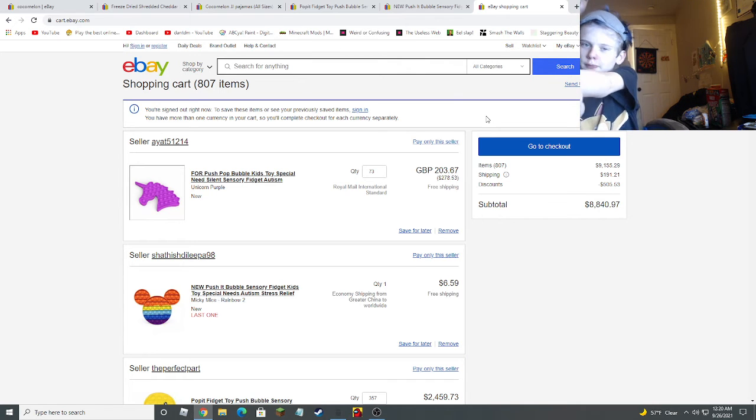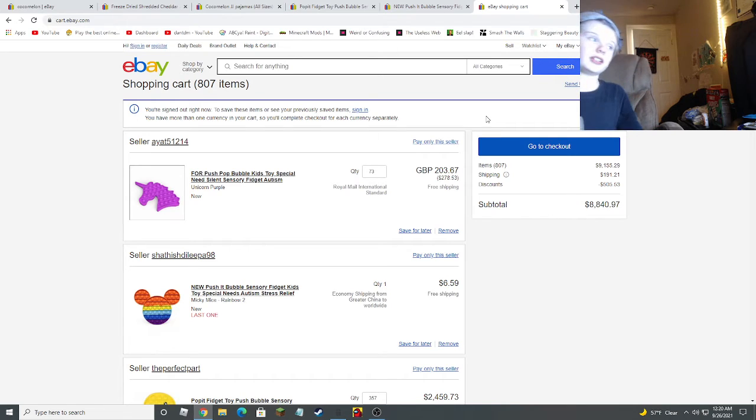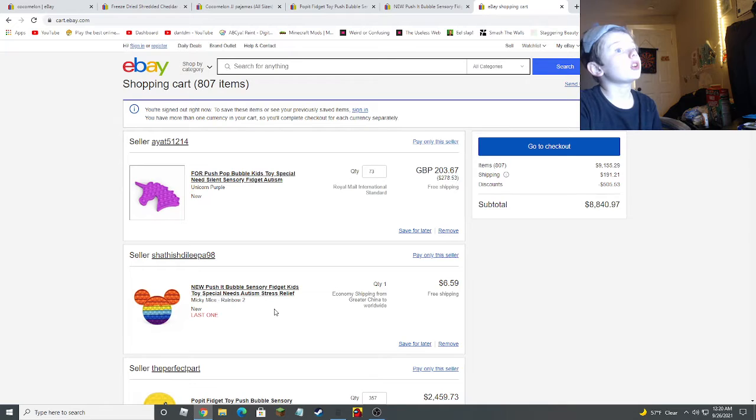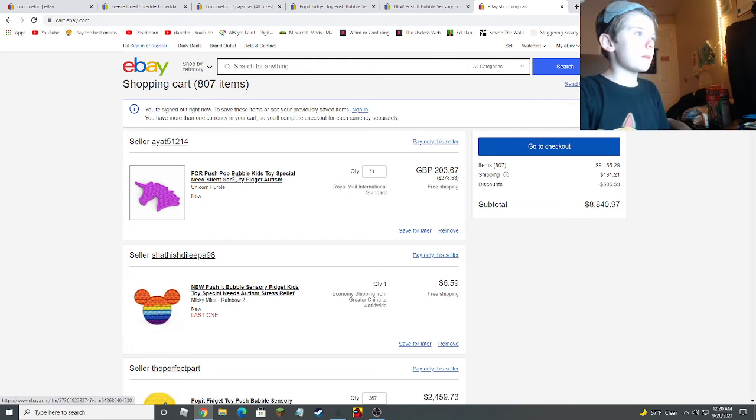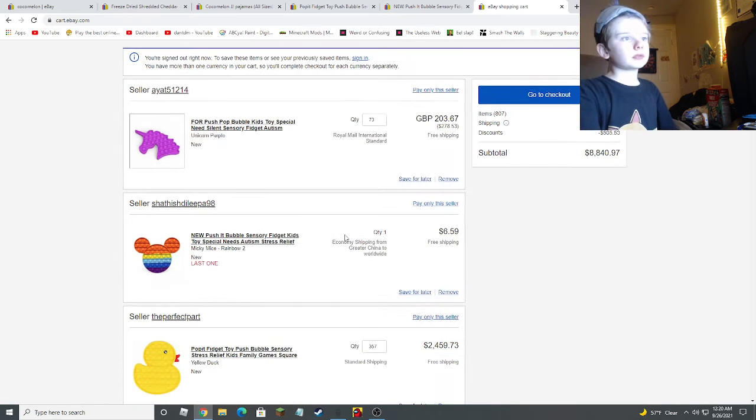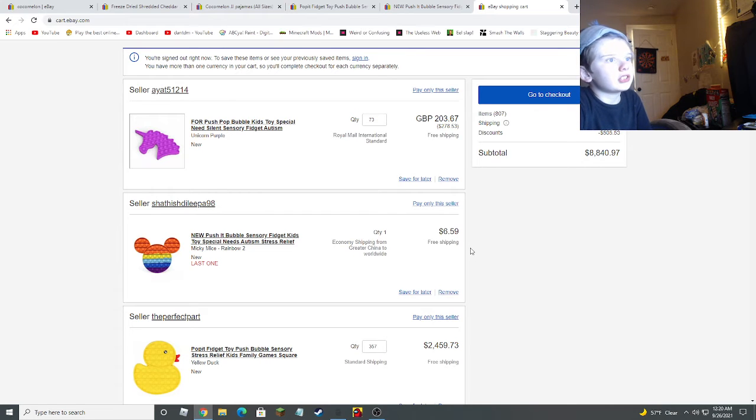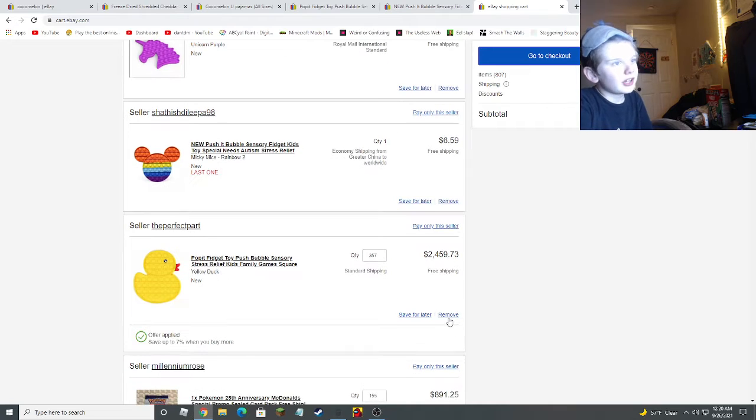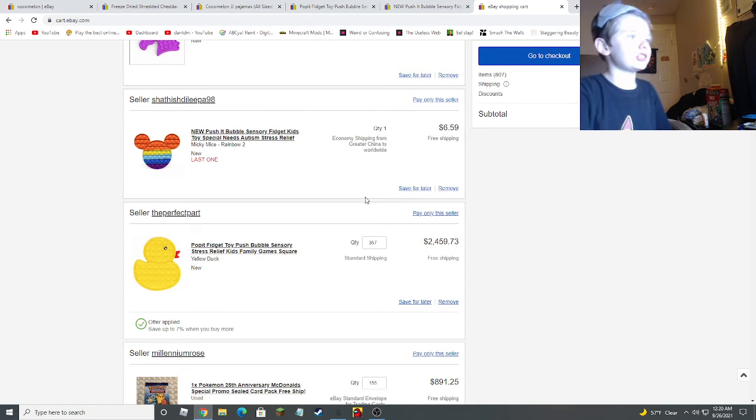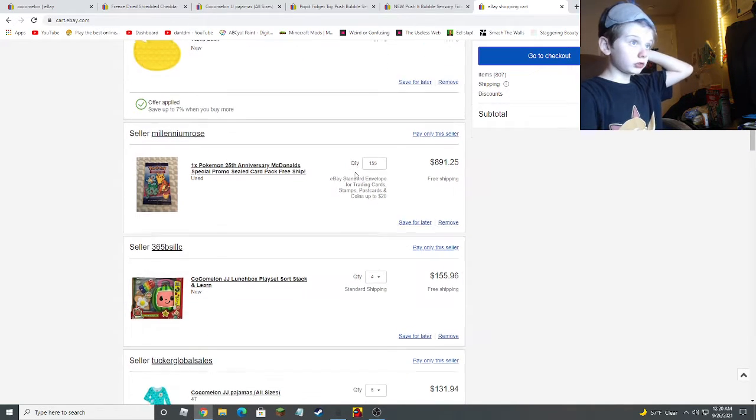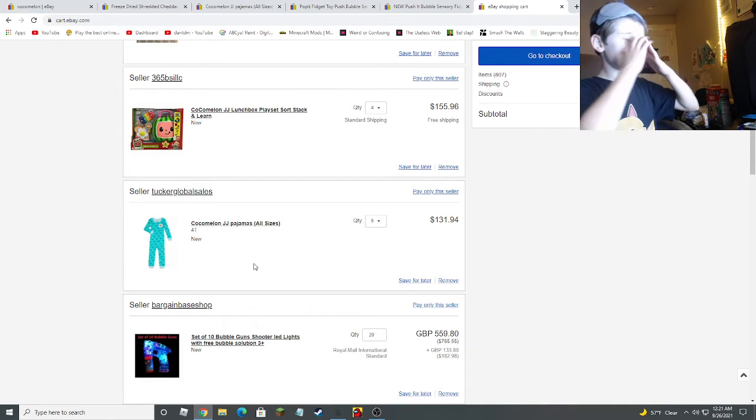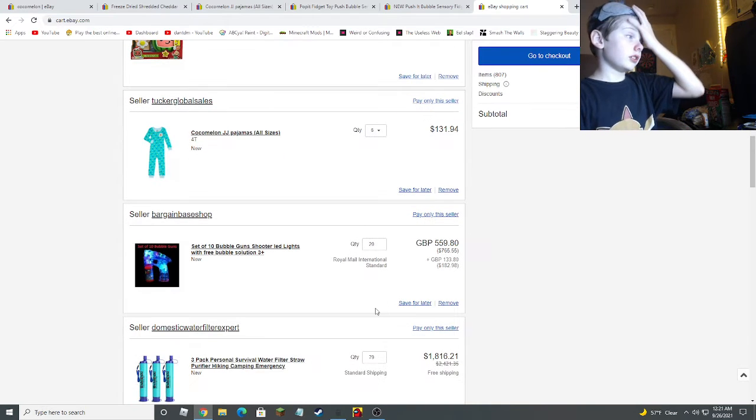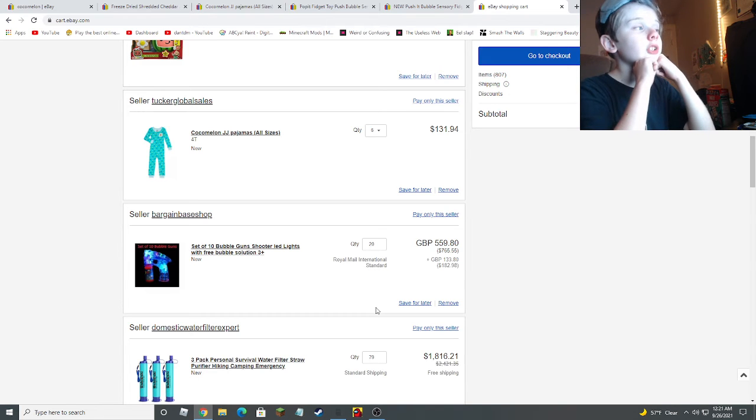I think I might end this video a bit early. I'm tired. 10 minutes. Let's go ahead and go over our list. $8,840.97 for push pop bubble kids. $278 of that. $6.59 on Mickey mice. $2,500 on 357 rubber ducks. 155 Pokemon cards from McDonald's for $900. Four Coco Melon kits. Six things of Coco Melon pajamas for $130. Four Coco Babies.